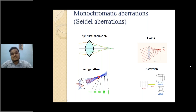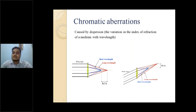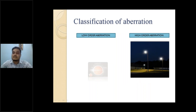Monochromatic aberrations include Seidel's aberrations, which encompass spherical aberration, coma, astigmatism, and distortion. These aberrations can be corrected by the optical system of the eye or with refractive correction — they all fall under low order aberration. Chromatic aberration is caused by dispersion of light rays and the variation of the refractive index of the medium with different wavelengths. When white light passes through a lens, shorter wavelengths focus before the retina and longer wavelengths focus beyond the retina.